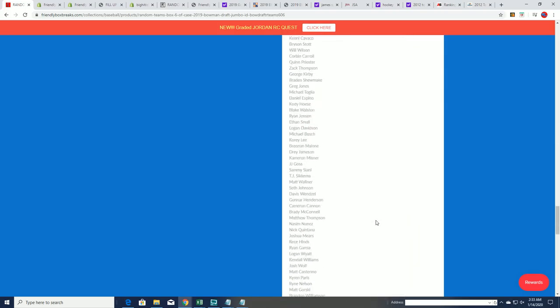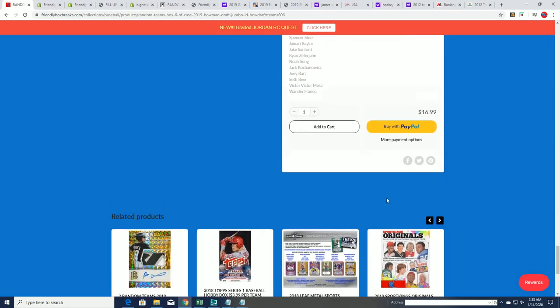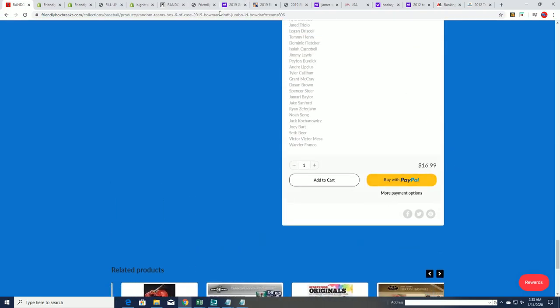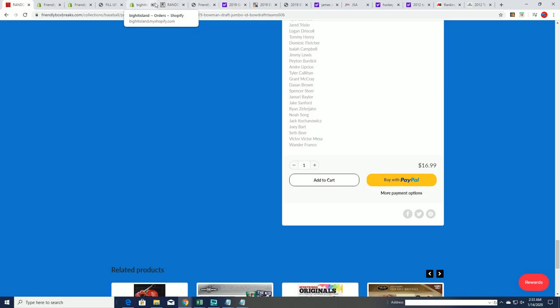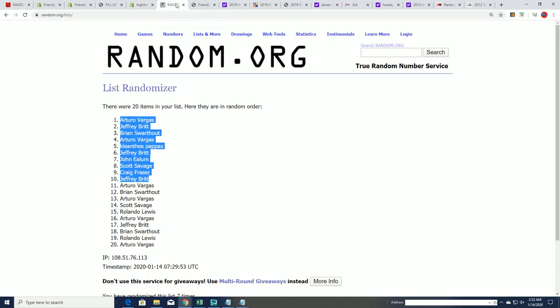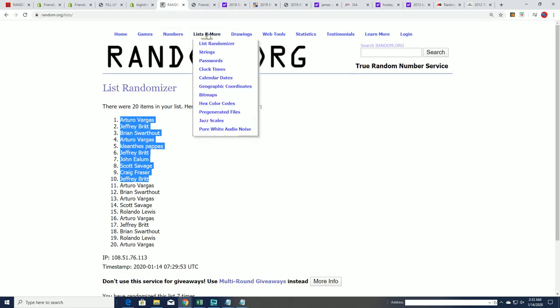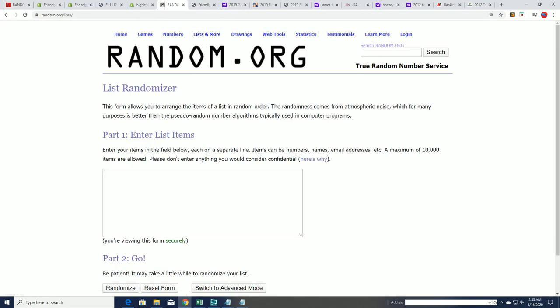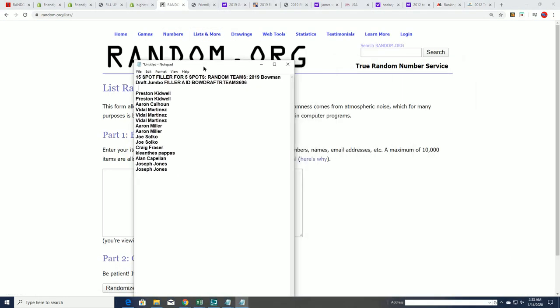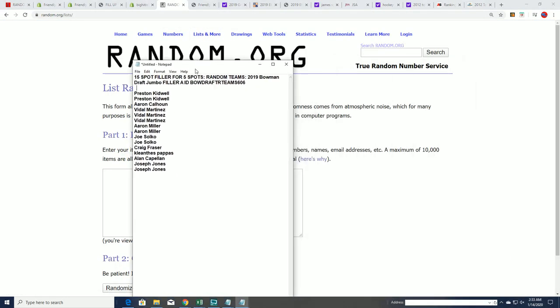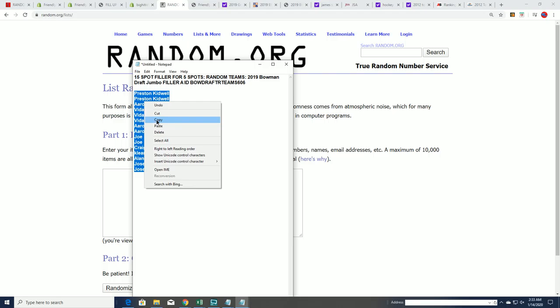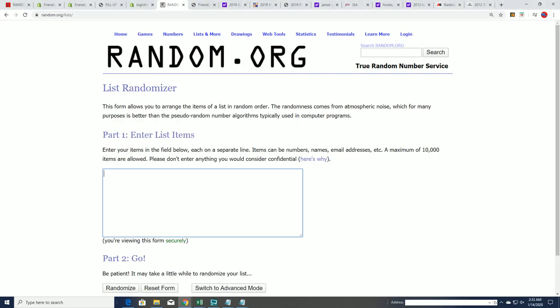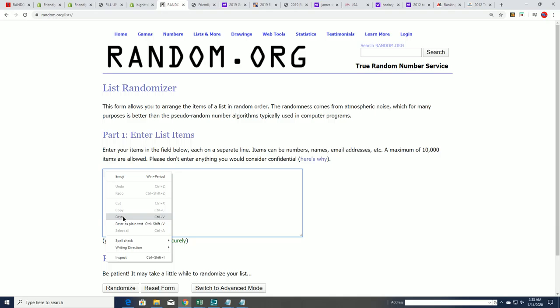But right now we're going to see who gets in at a discount. Who gets in the box break at a discount using this randomizer where there are 15 owners. Five of the 15 owner names at the top of the list will receive spots at a discount after seven times through the randomizer.